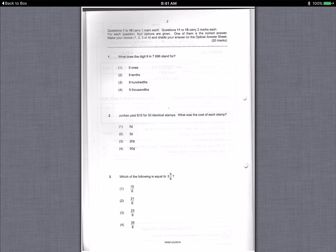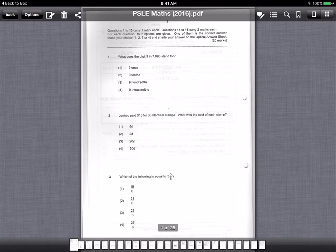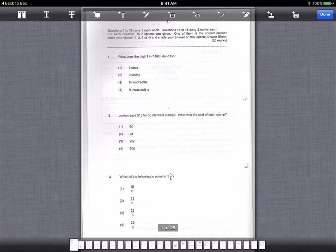I'm going to take a look at the actual last year's PSLE paper and see how our fractions and ratios are applicable to some of the questions that you can see. So let's just take a look.